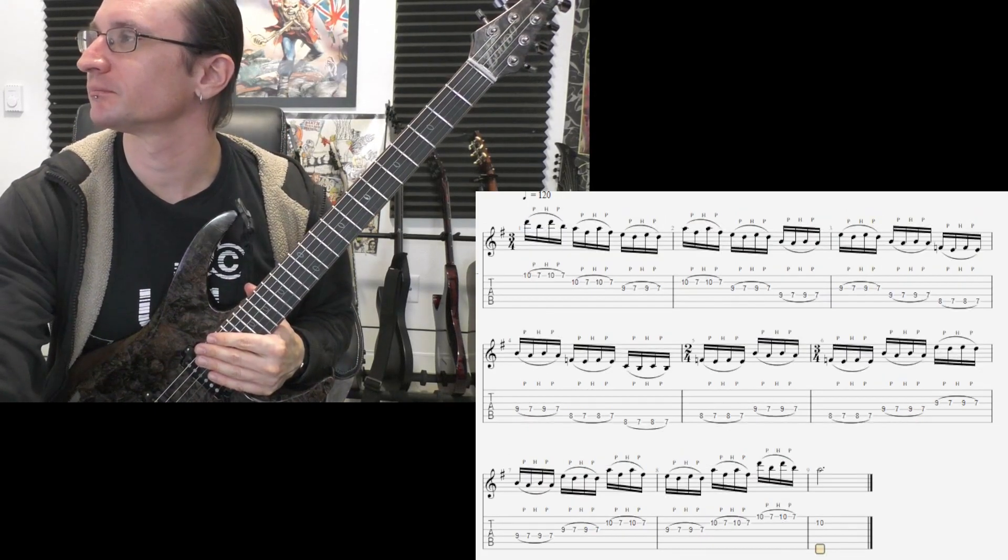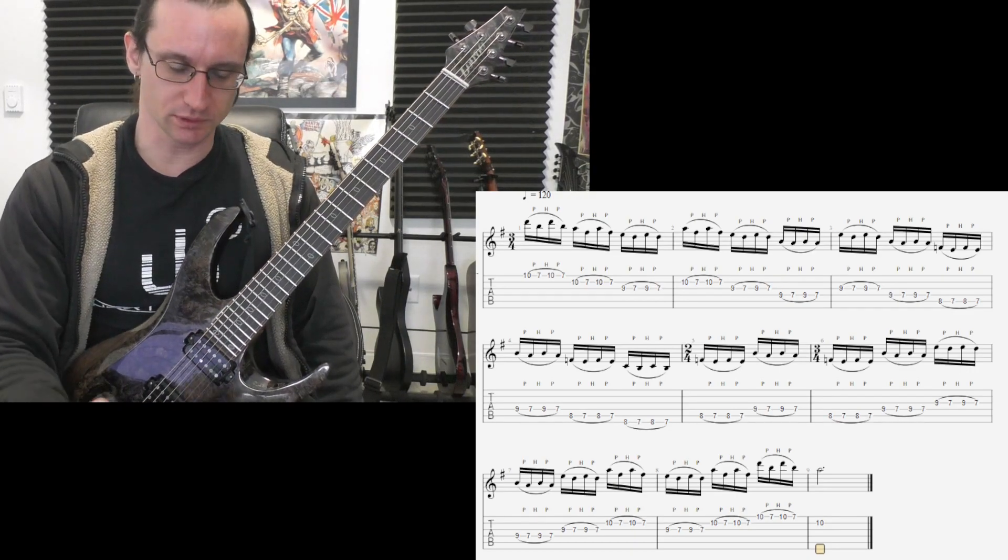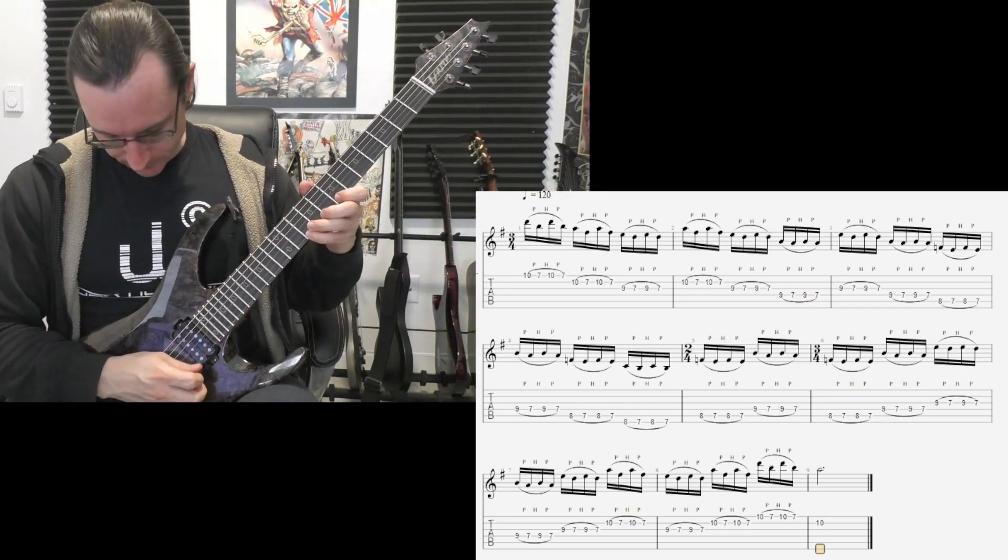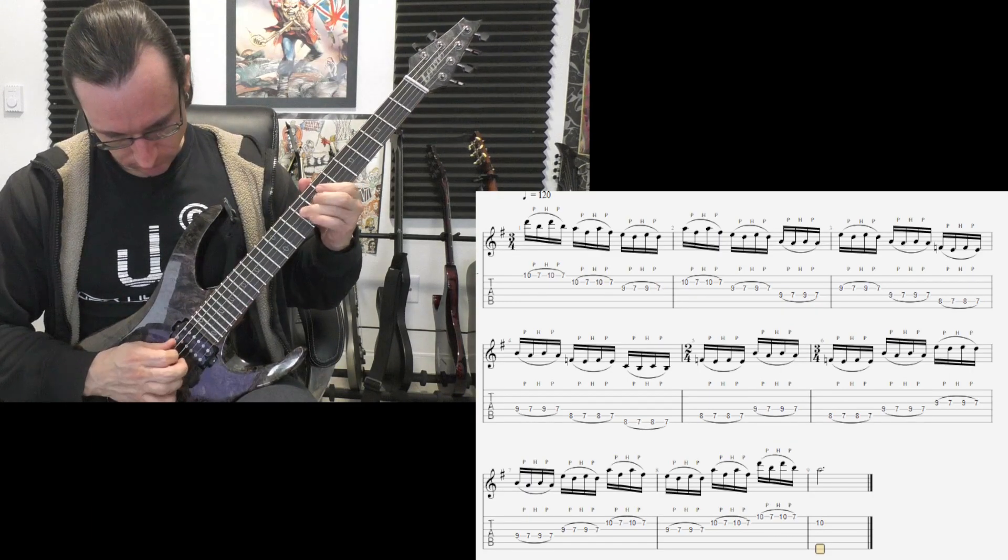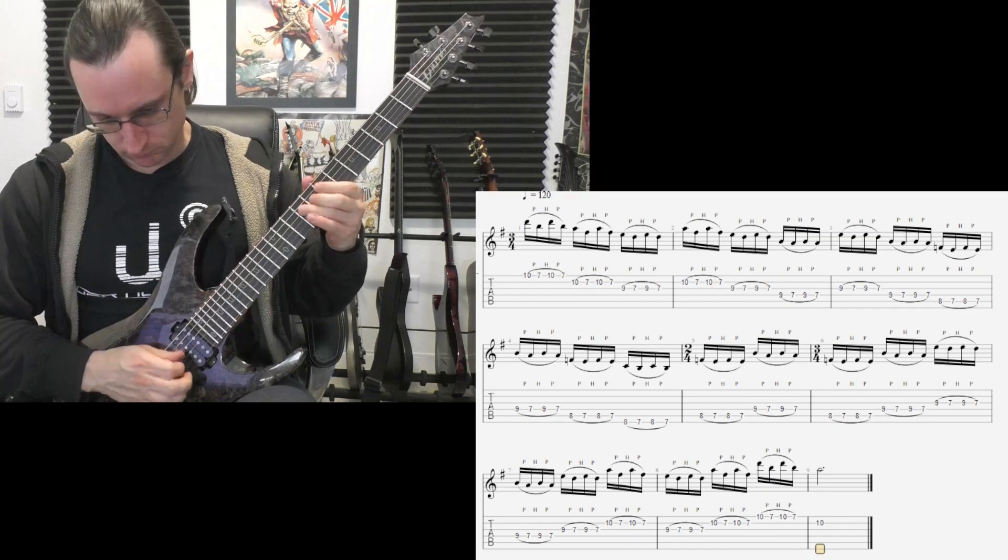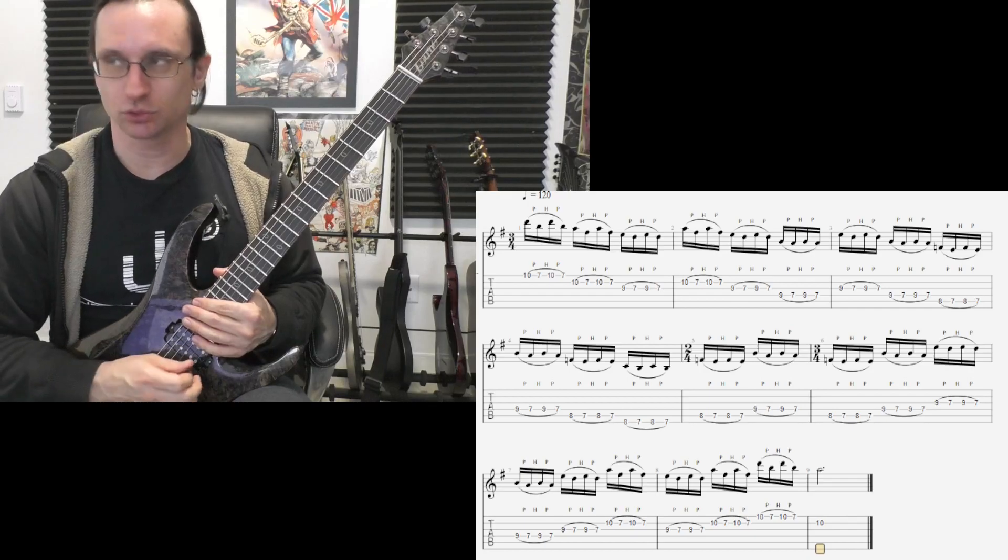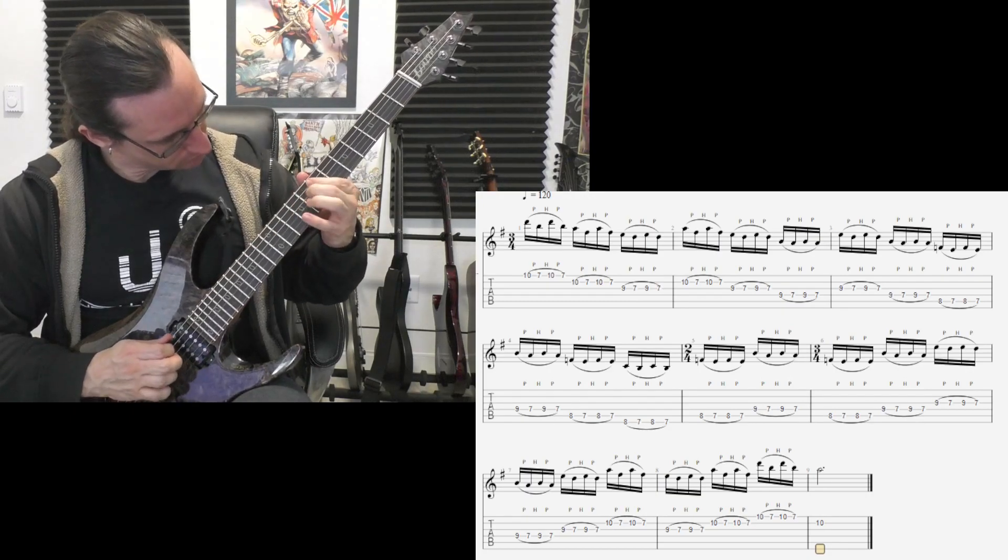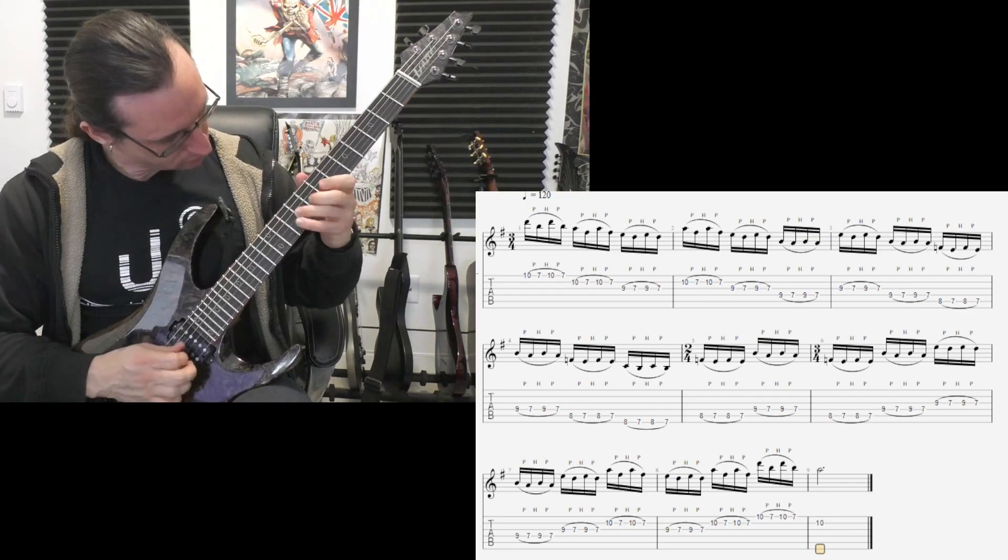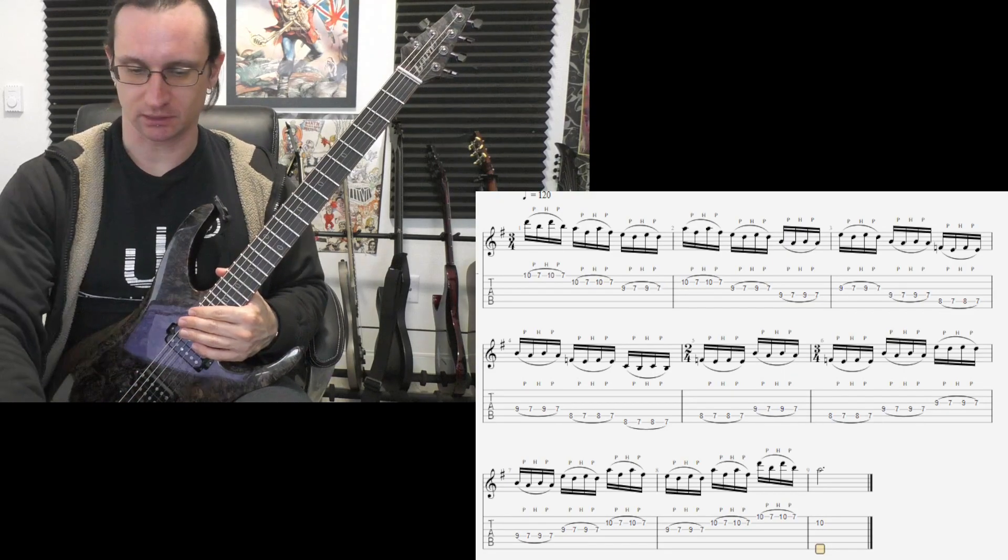Number three, 120. 1, 2, 1, 2, 1, 2, 3, 4. 1, 2, 3, 4. 1, 2, 2, 3, 4. I'm playing that right.